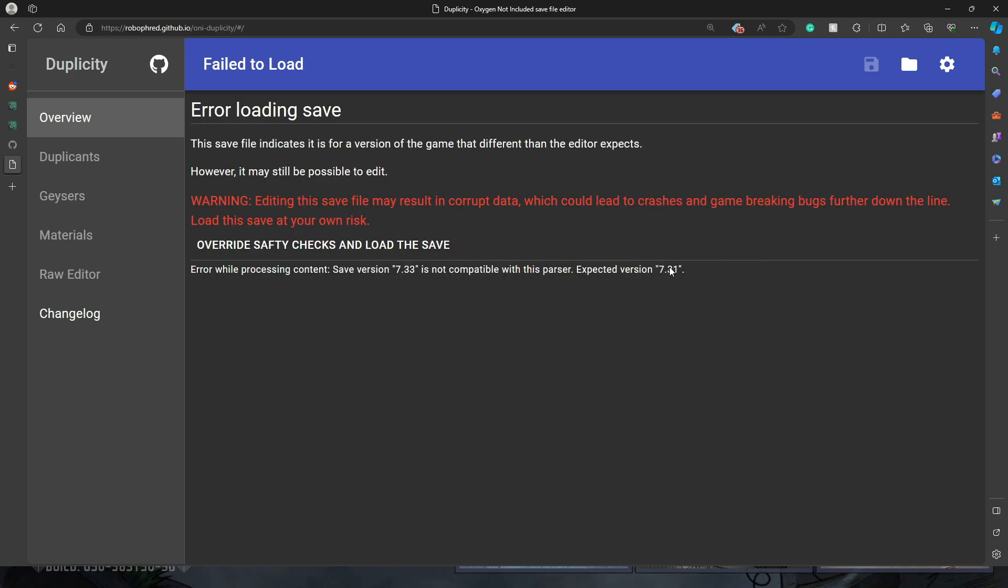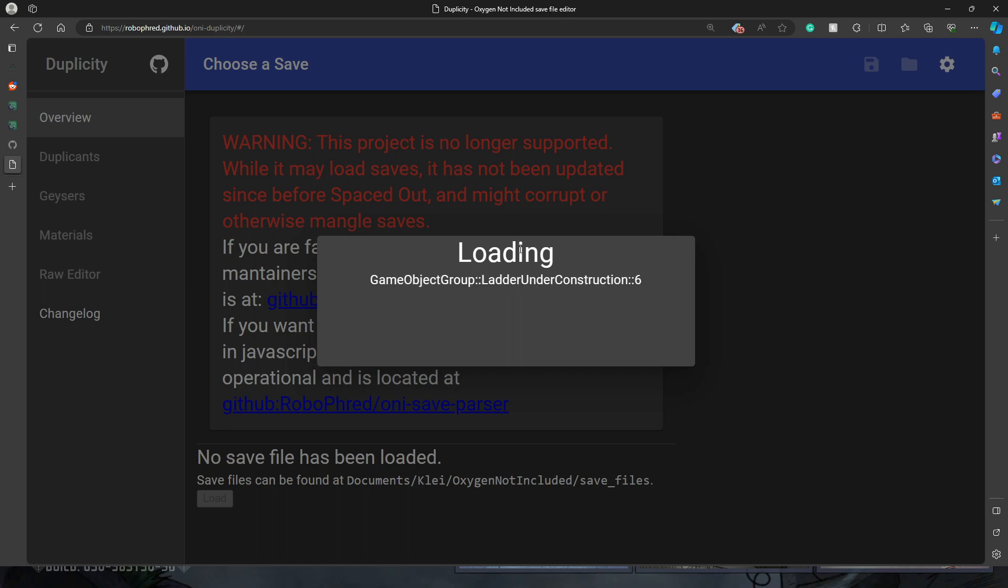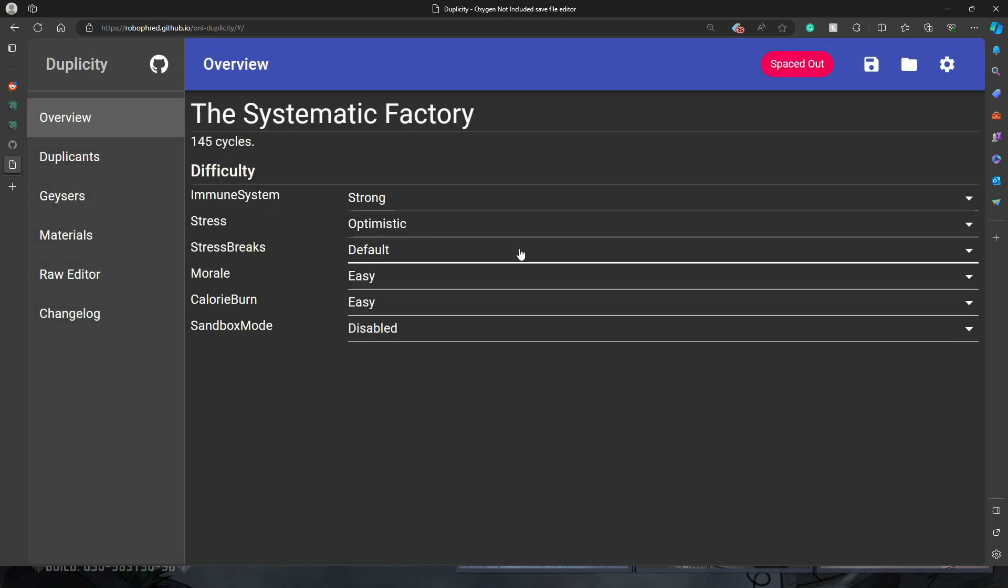Yes, I have several in there that I did. Make sure you're loading the right world. It'll come up here. It'll give a warning saying it's not the version it's expecting. Just hit override safety checks and load the save. It's going to take it a few minutes to parse all the data in the save and load it up for you so that you can see it.